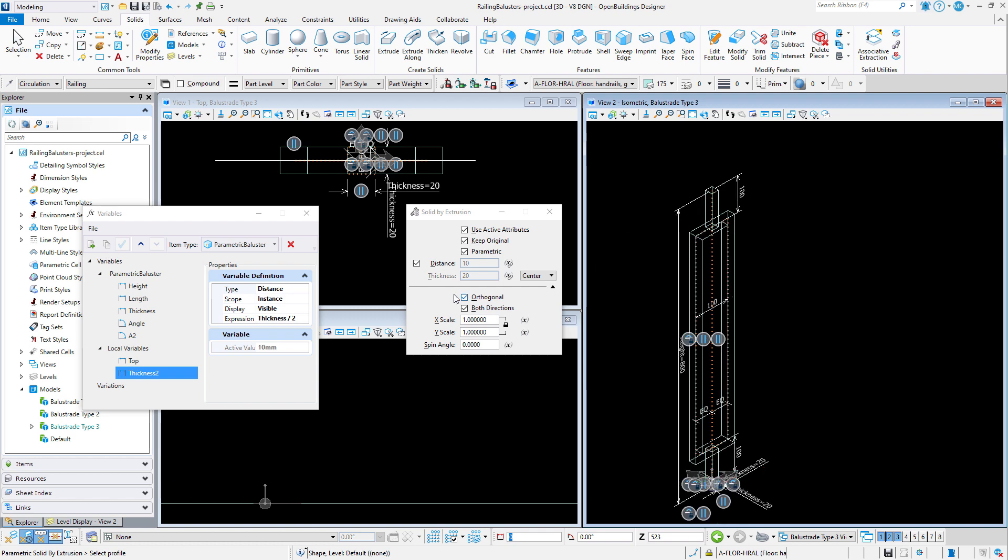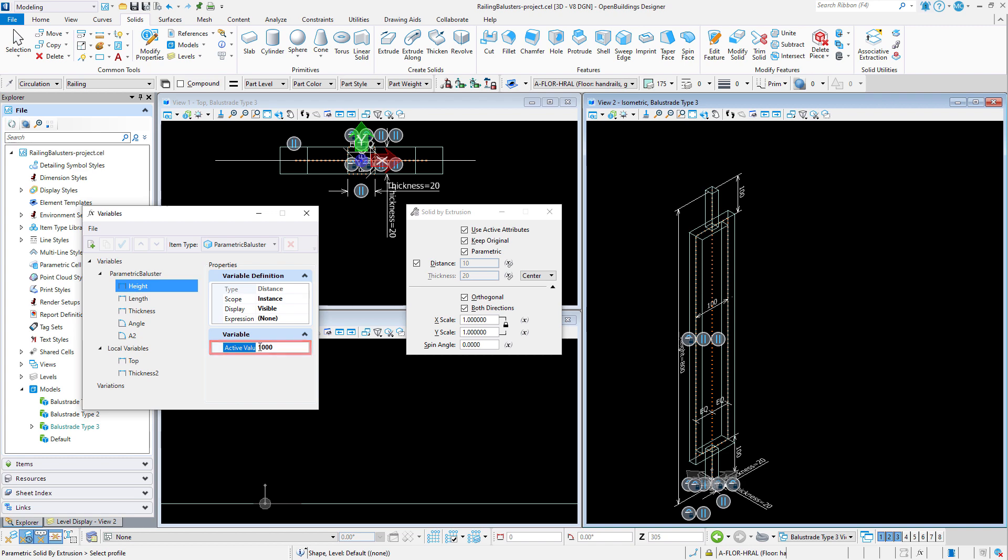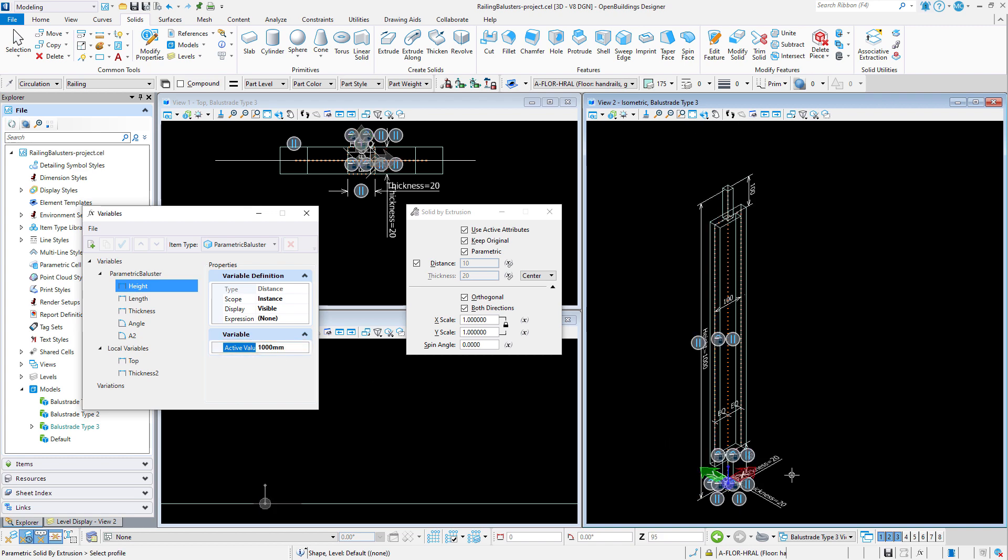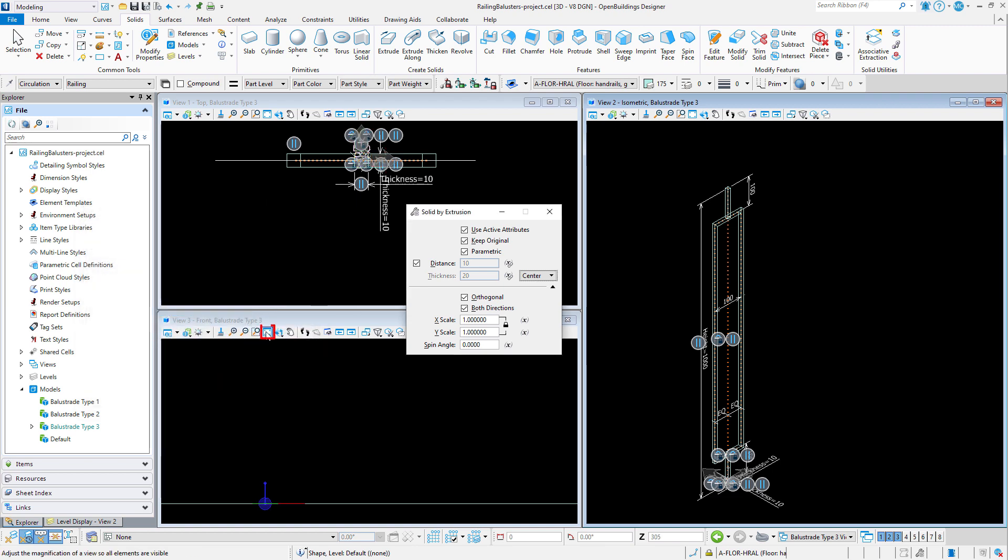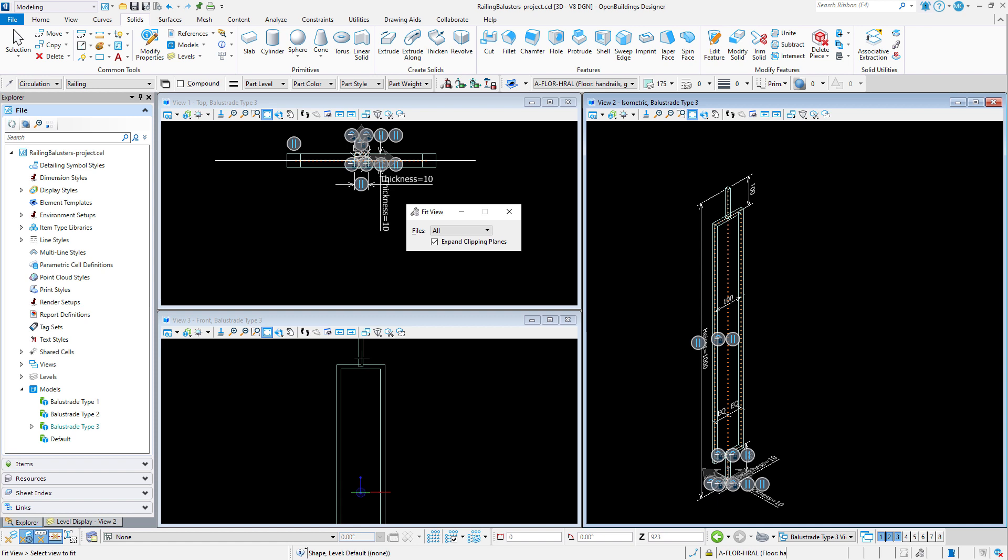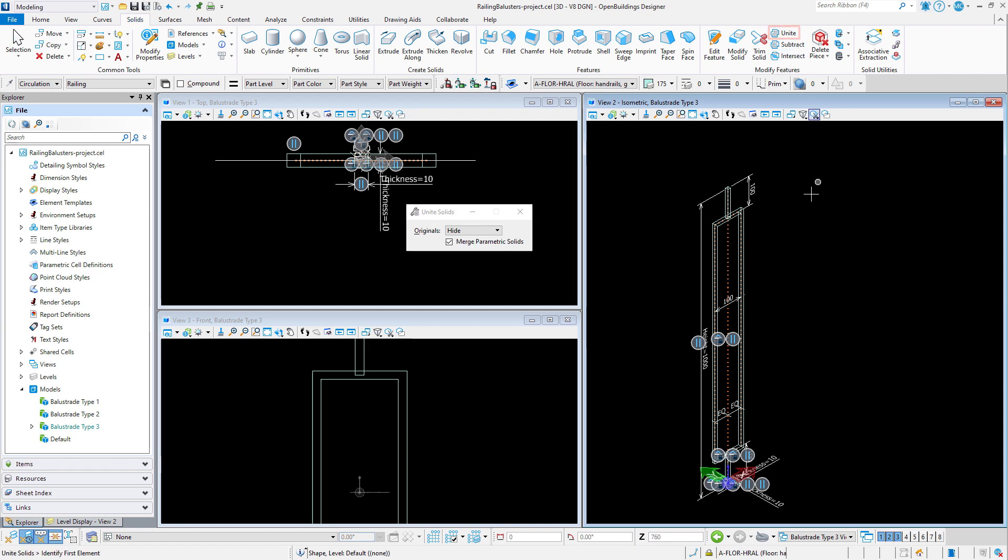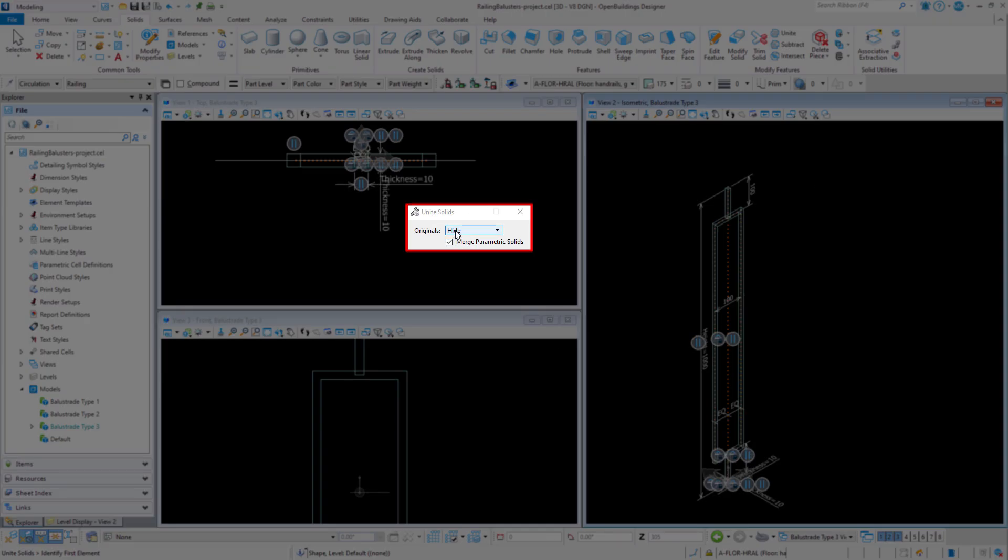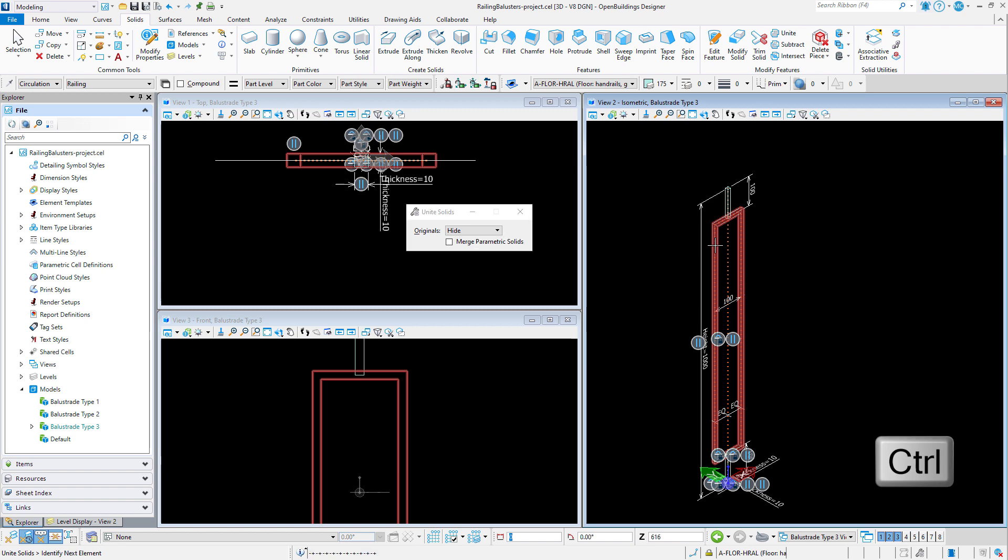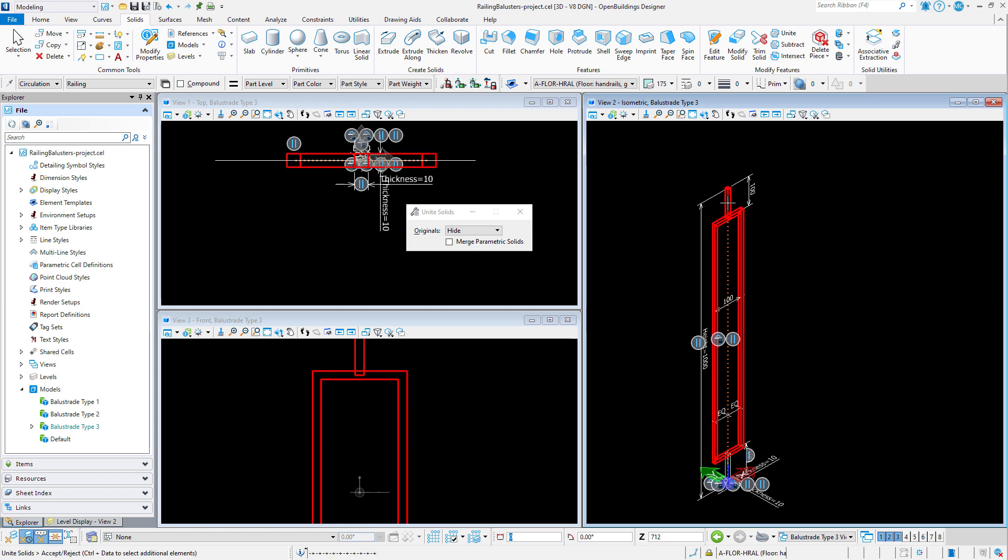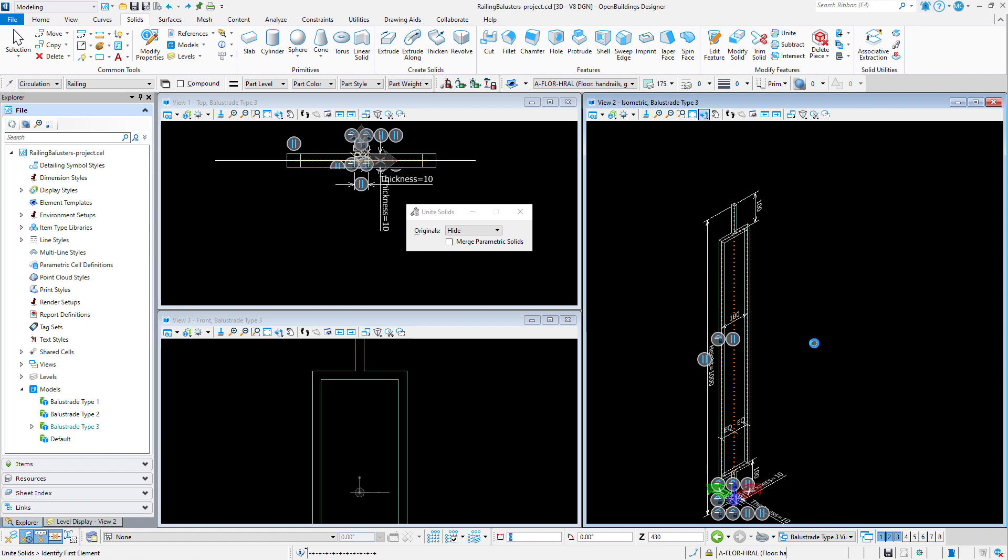And again it is a good idea to check the variables. Now since the baluster is made up of three separate extrusions you may want to unite those solids. I'll use the Unite Solids tool. I'll hide the originals and toggle off Merge Parametric Solids. Then simply use the Ctrl key to select all three elements. And add a point to accept. Now the baluster is a single piece of geometry that responds to changes to both the height and the thickness variable.